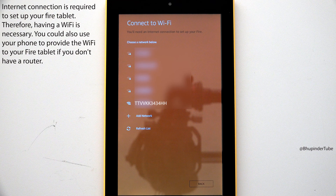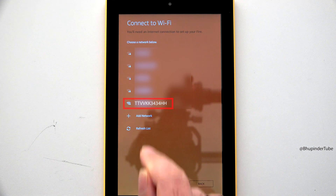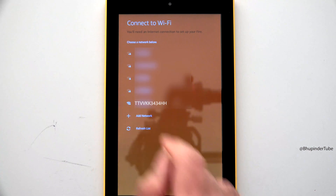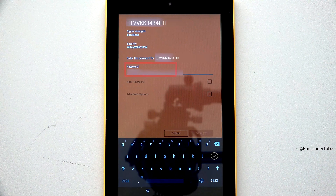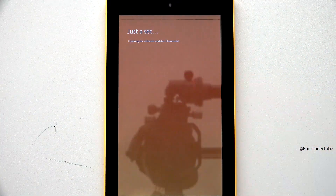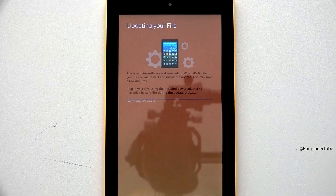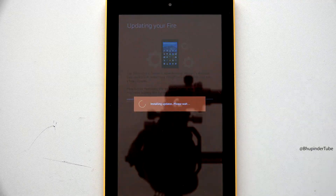You will need an internet connection to set up your Fire tablet, so one of the first things is to choose a network. Make sure you have Wi-Fi available, select your network's name, enter your network's password, and tap on Connect.